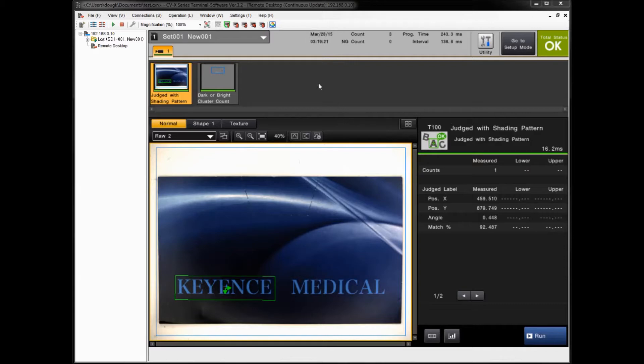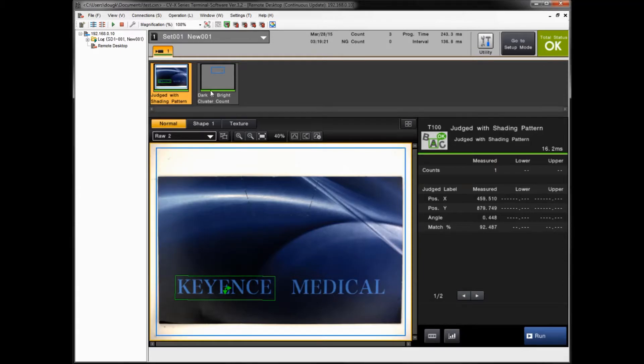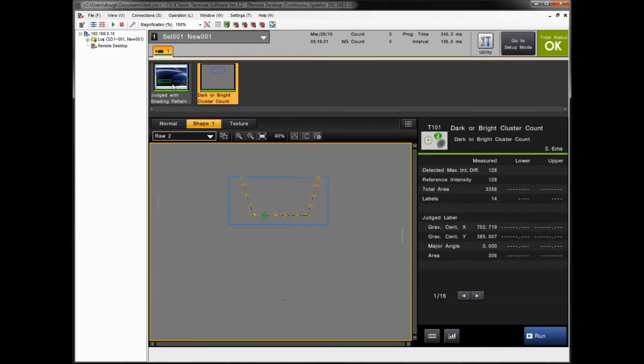You can see I'm starting off with using our Vision Terminal software connected to a live controller using a remote desktop here. So you can see I have a program that's already set up. It's got a couple tools in it.